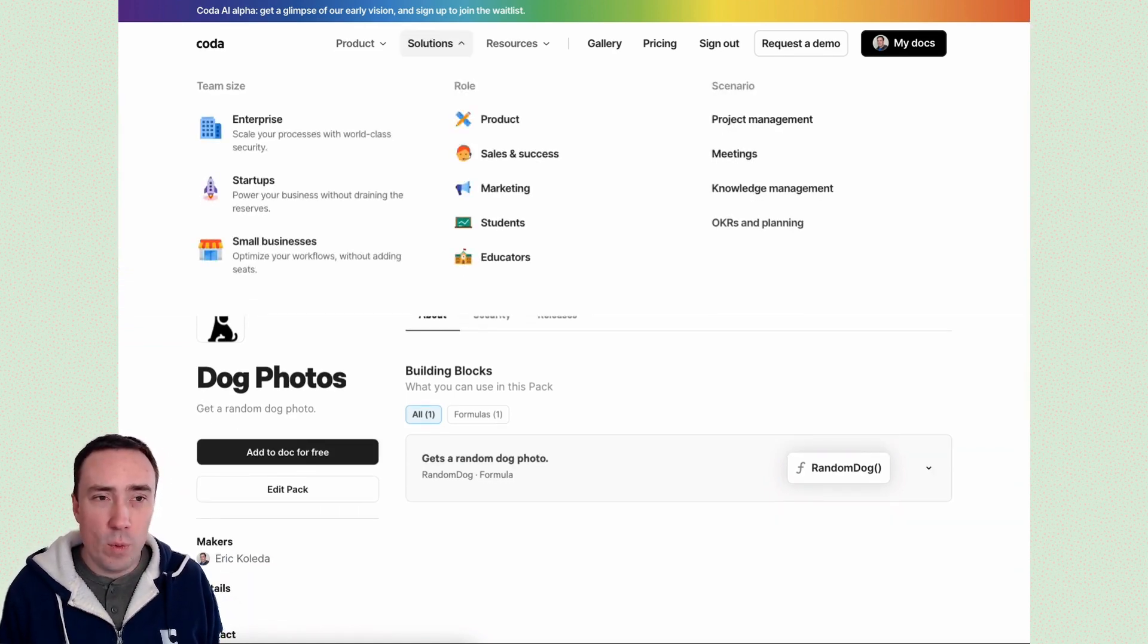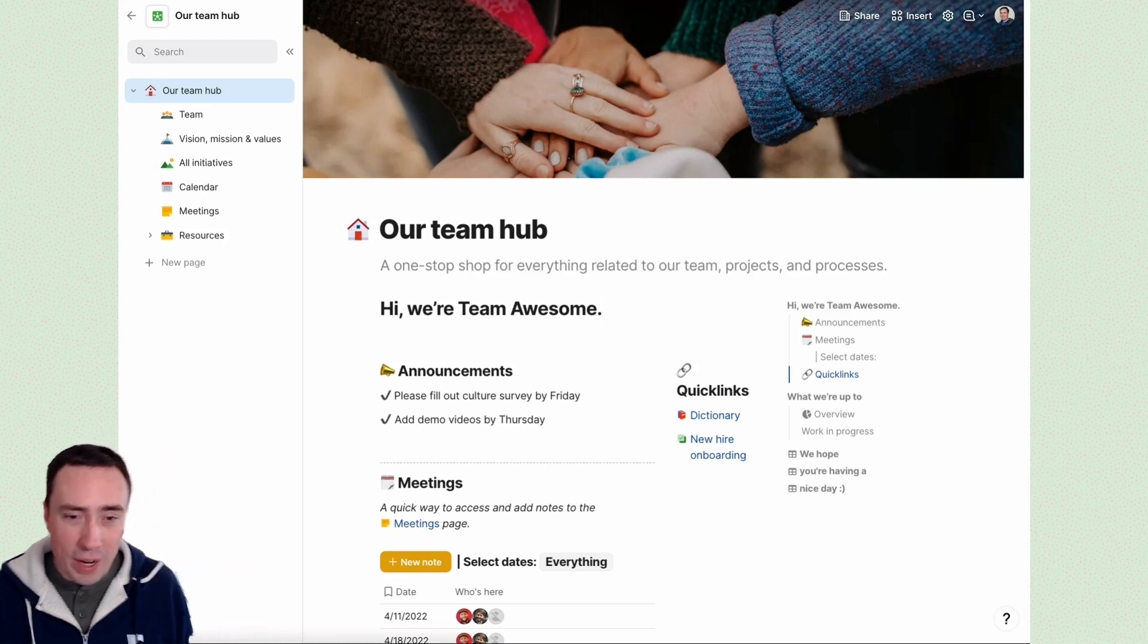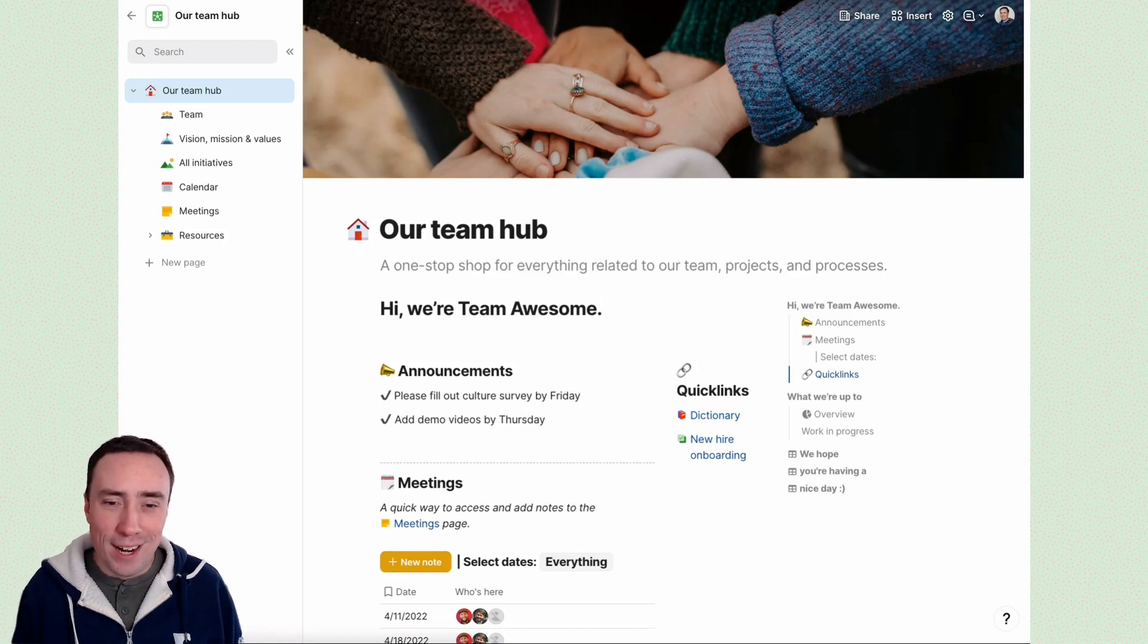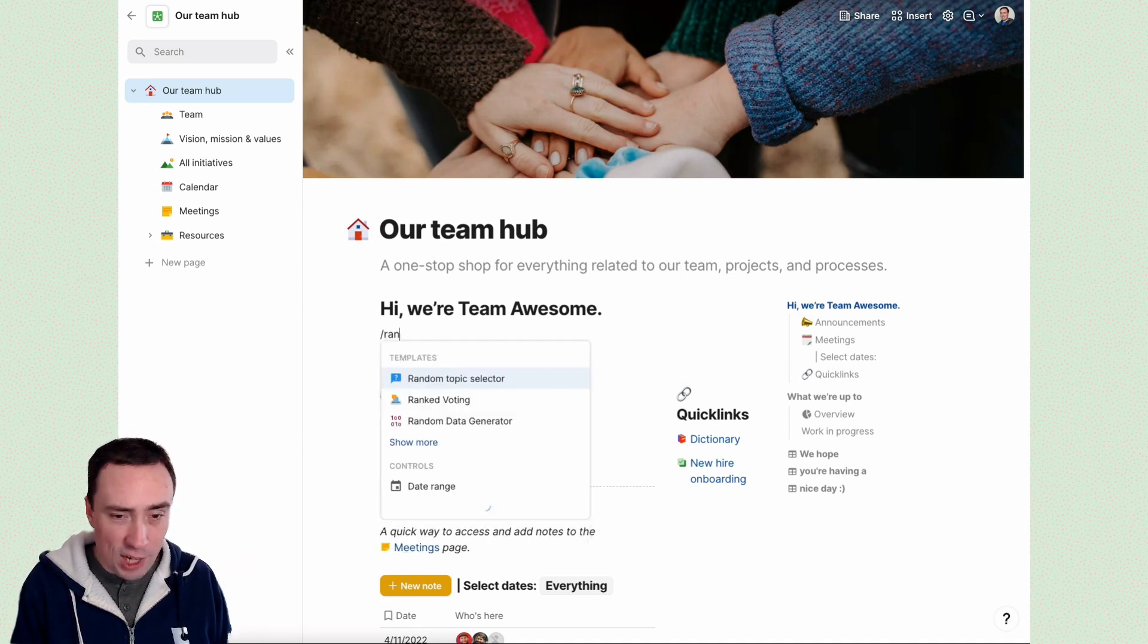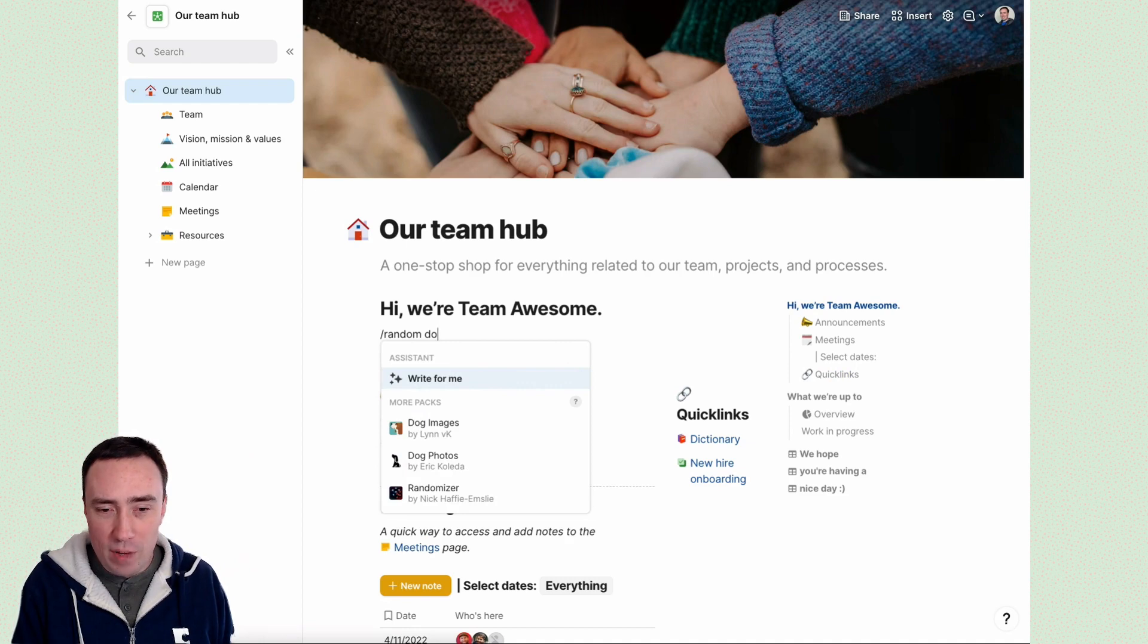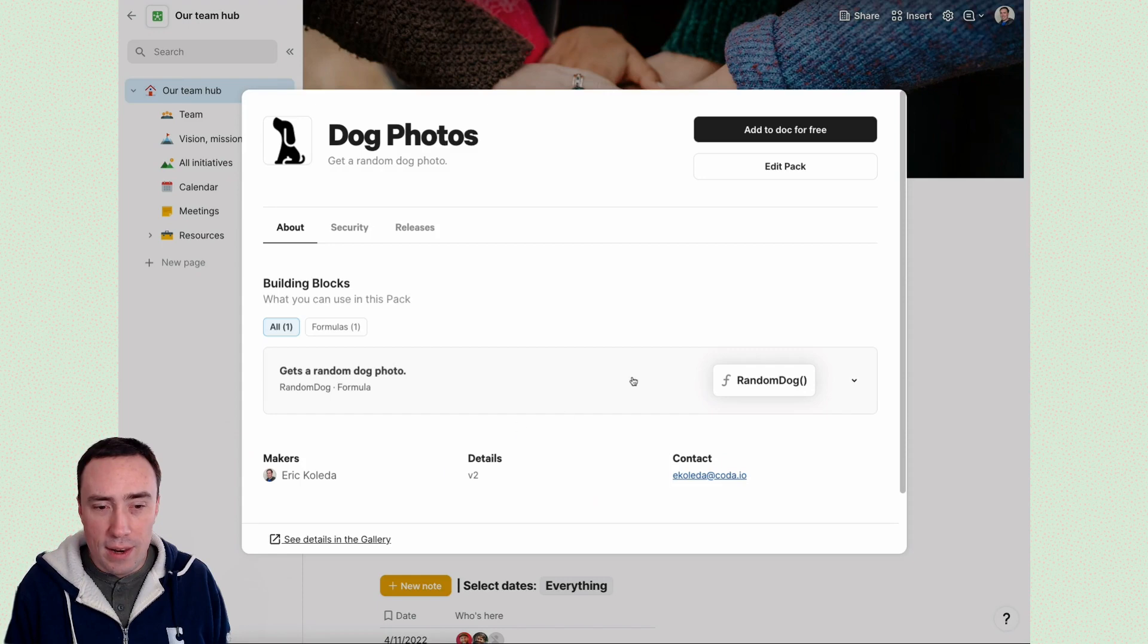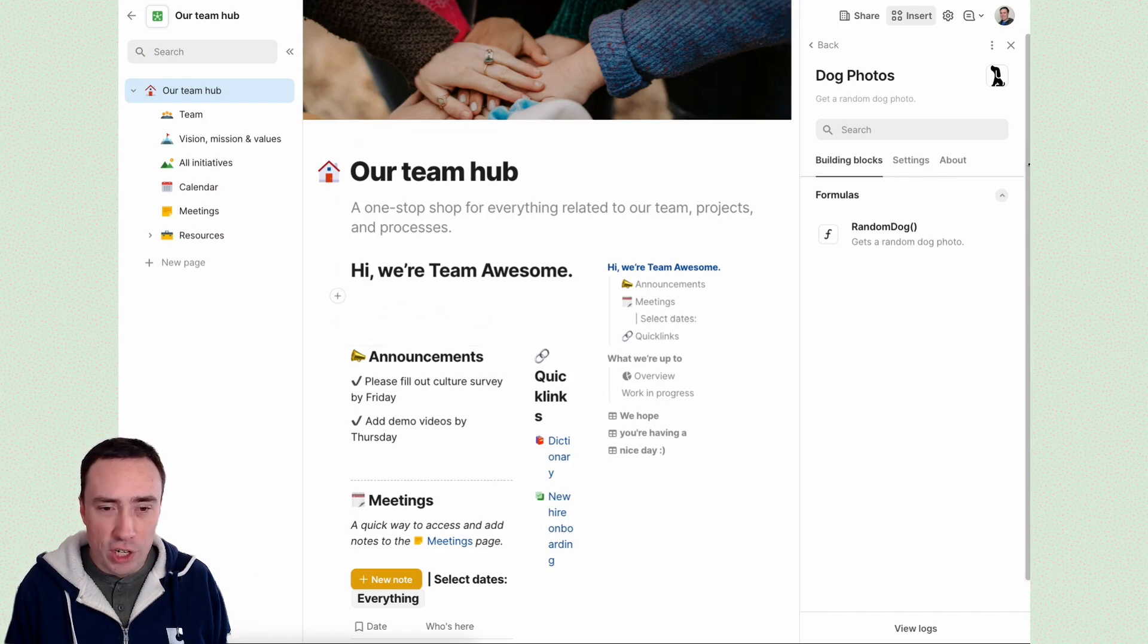All right. So we've got a working pack. Let's do the final step and integrate it here into our team hub. So here, hi, we're team awesome. It'd be great if right away I land in here, I get a nice fresh dog photo. So first I need to install the pack. We actually have easy access to that in the slash menu. So I can type in slash random dog and you can see my dog photo pack came up and there you go with one click. This pack is installed and ready to use in my doc.